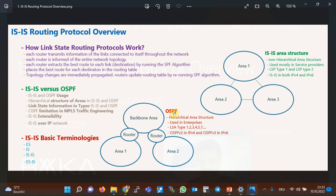In OSPF, there is a lot of flexibility in area types and LSA types, and therefore it gives network engineers more flexibility and freedom in implementation. However, in OSPF, it is not easy to extend the protocol to send new information. Therefore, to enable OSPF for IPv6, a new protocol, OSPF version 3, was designed and developed with some modifications.